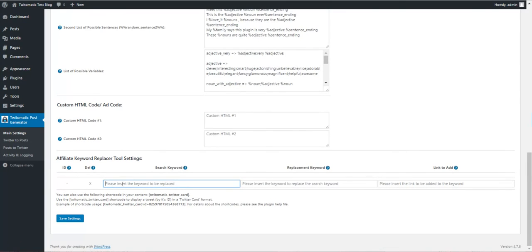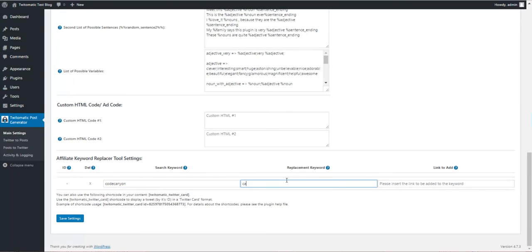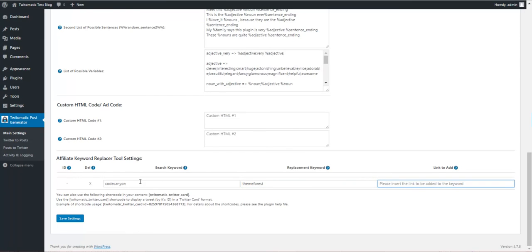Here is an affiliate keyword replacer tool. You can define a keyword, a replacement, and a link.